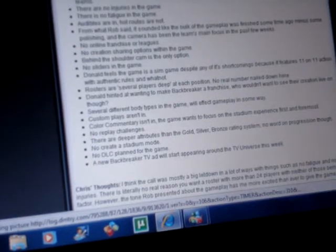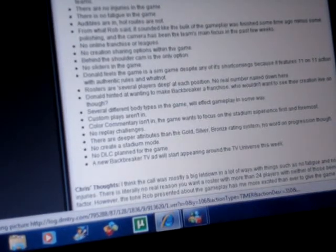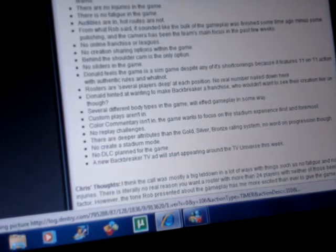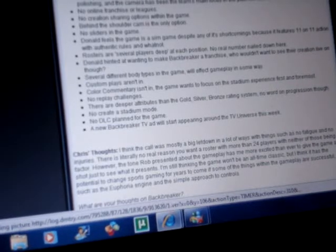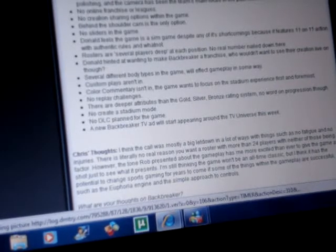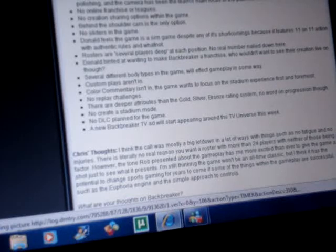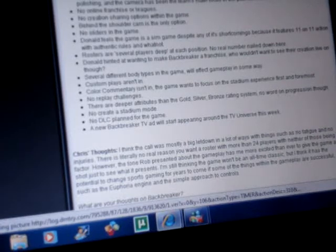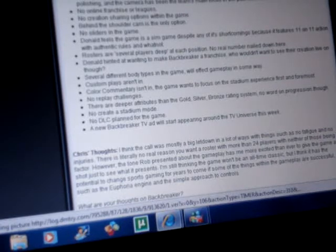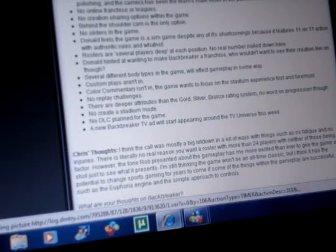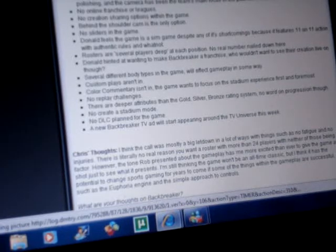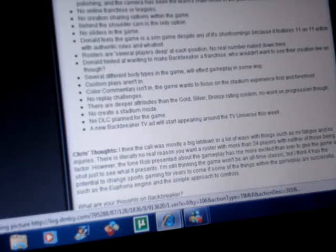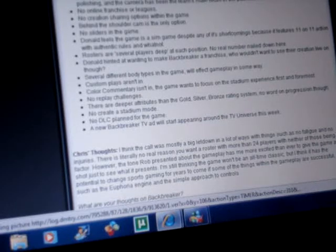From me reading it and watching it, the few things that I feel would be a hindrance to a lot of buyers is the fact that there are no injuries in the game, no fatigue in the game, and no sliders in the game as well.